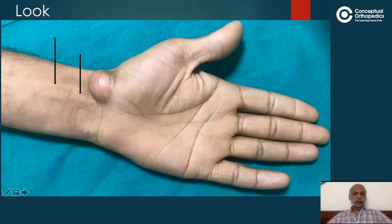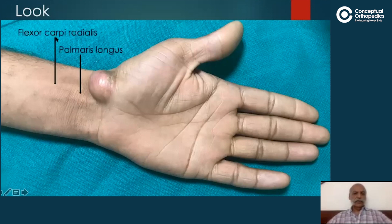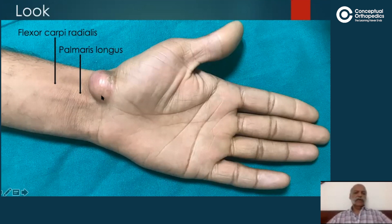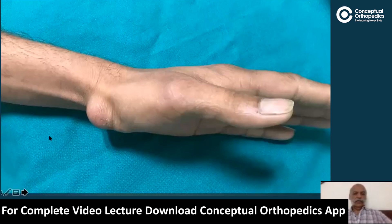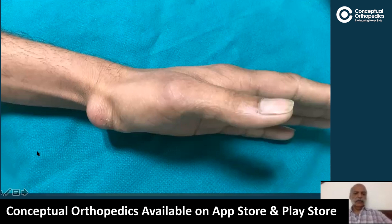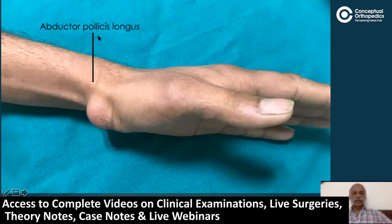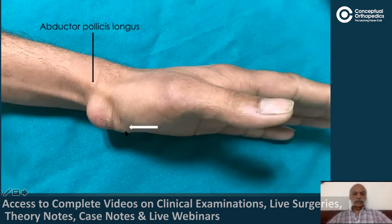On the medial border of the swelling there were two tendons: the flexor carpi radialis and the palmaris longus. These formed the medial boundary of the swelling, which was the size of a raspberry at this stage — having started as the size of a pea. On the radial side, there was another prominent tendon identified as the abductor pollicis longus tendon.